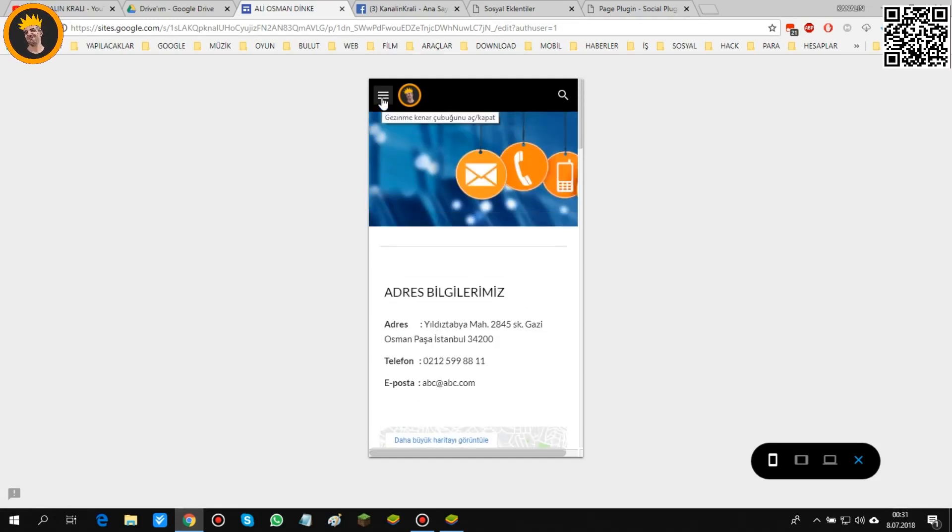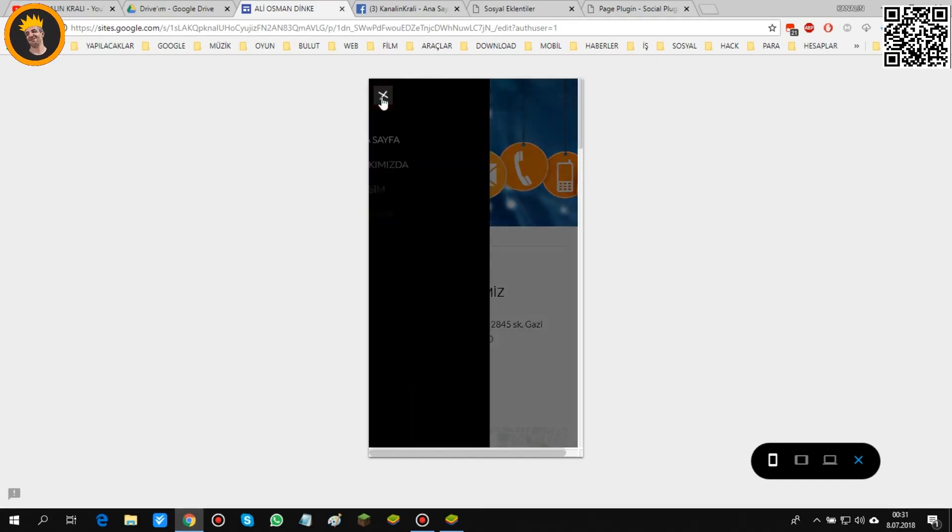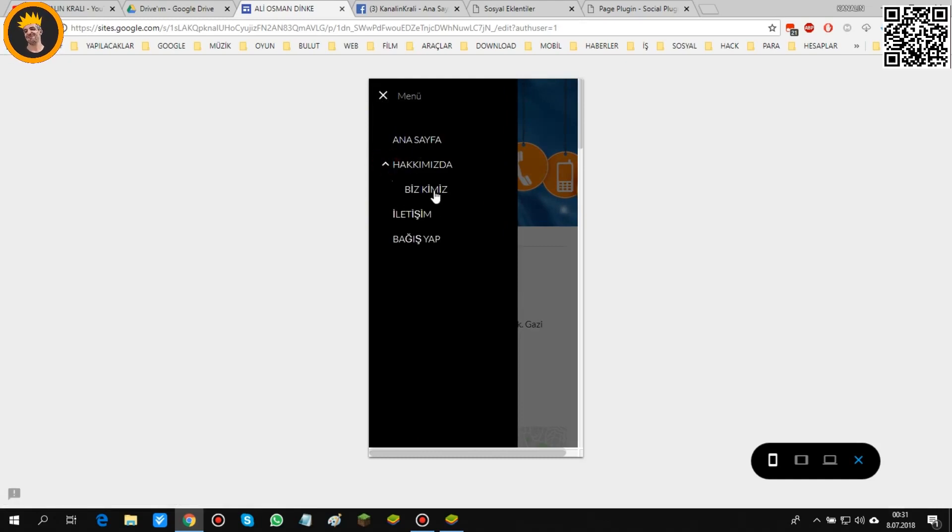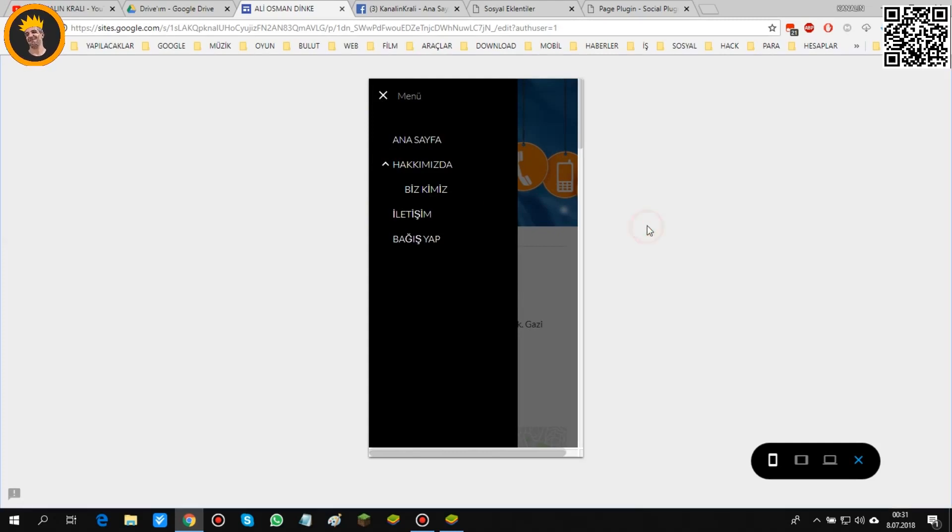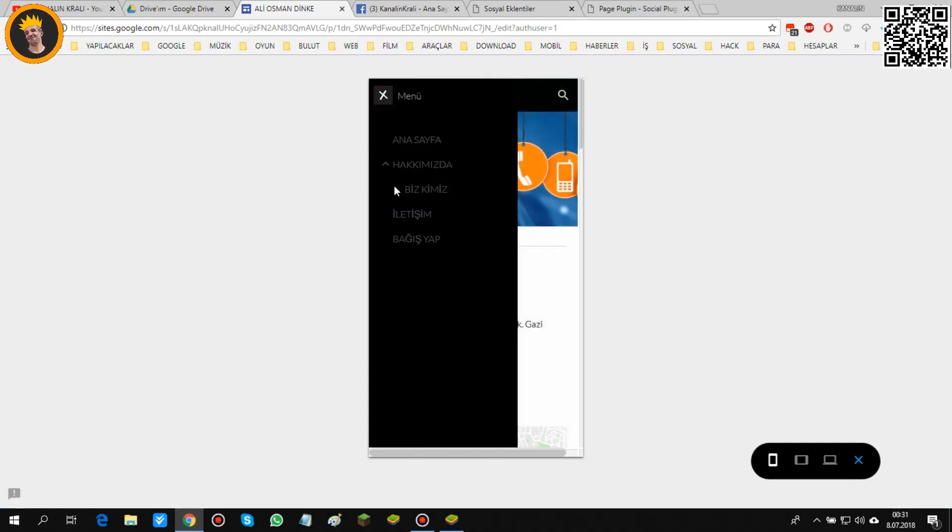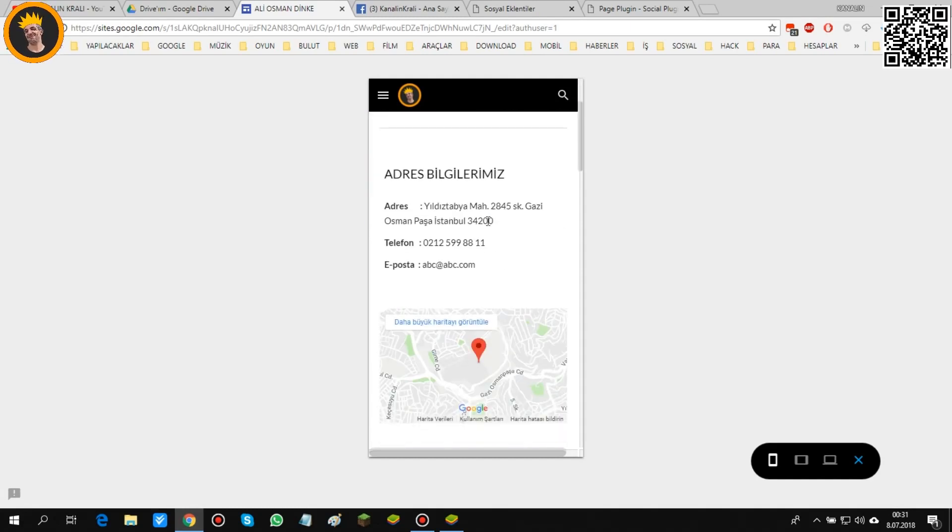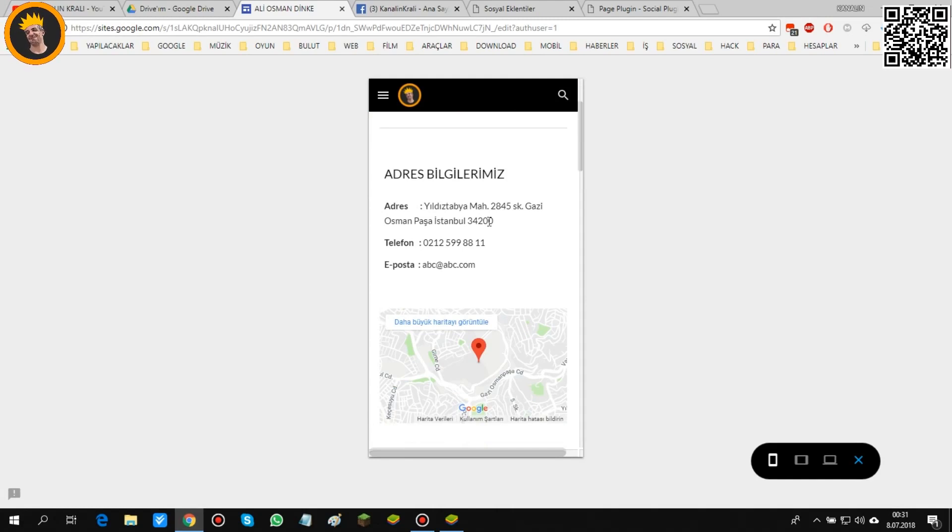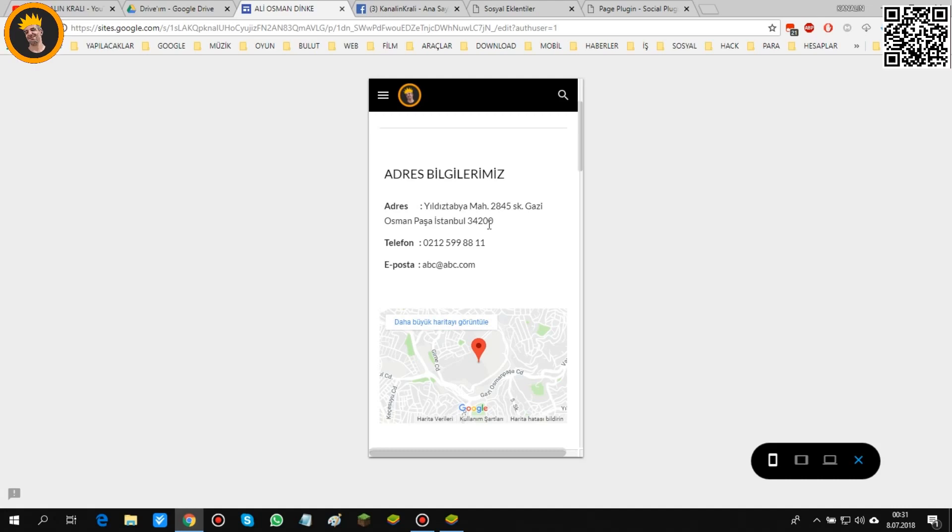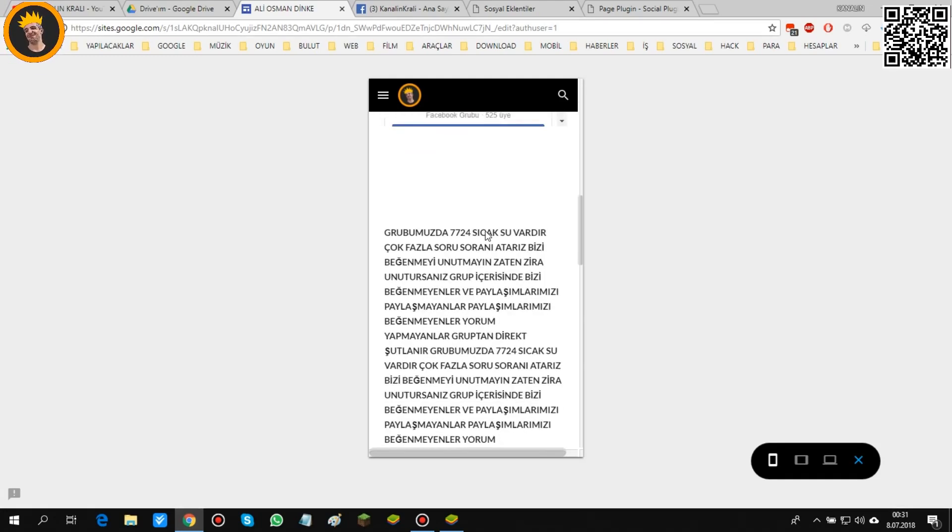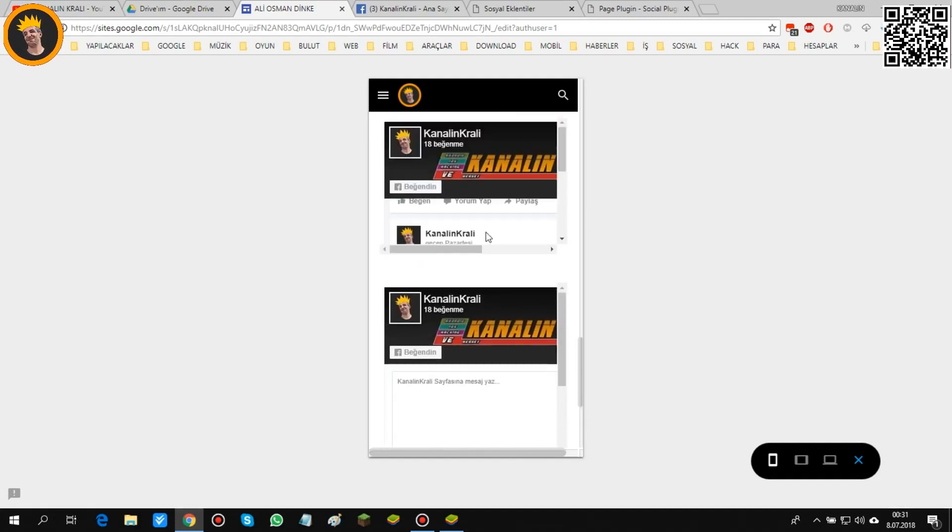Hatta menülere nasıl ulaşır? Burada seçenek var işte. Ana sayfa, hakkımız, hakkımıza tıkladığınız zaman bizkimiz bölümü açılıyor, iletişim, bağış yap. Çok güzel bir mobil üzerinden de daha rahat görüntülenebilir bir site olmuş. Yani sitenizi hem mobil üzerinden hem de normal bilgisayar, masaüstü bilgisayar veya laptop veya tablet üzerinden gezinilebilir, çok uyumlu bir şekilde web sitesi elde etmiş olacaksınız Google siteler ile.